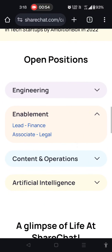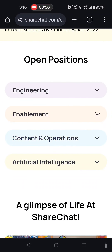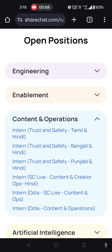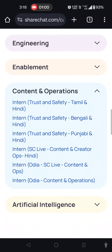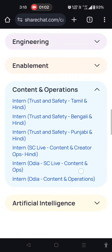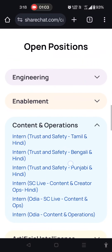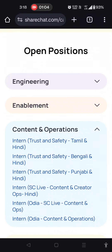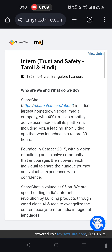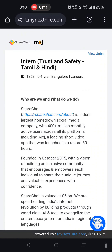Categories include Enablement, Financial and Legal, and Content Operations. The Trust and Safety positions are available in Tamil and Hindi. You can check those in Tamil and Hindi — I will click on the Tamil and Hindi option on the page.